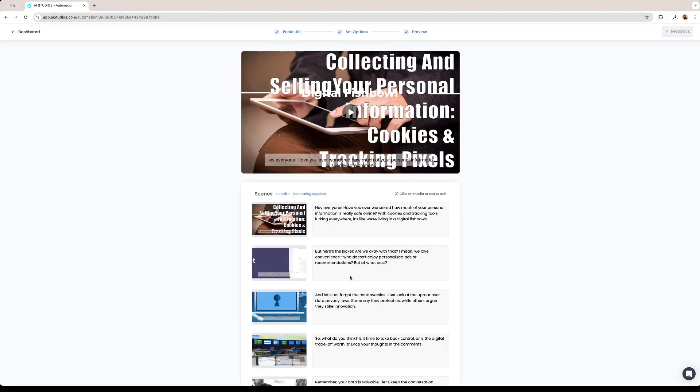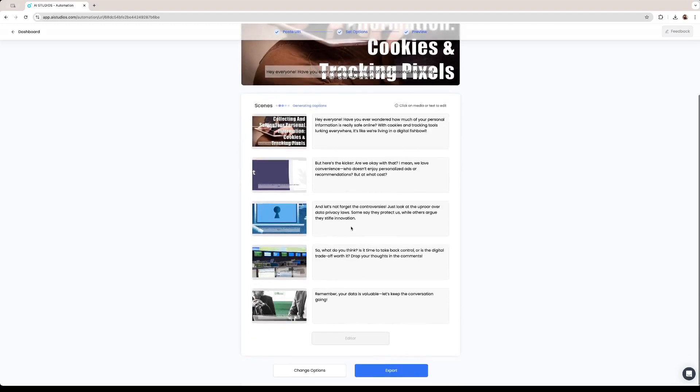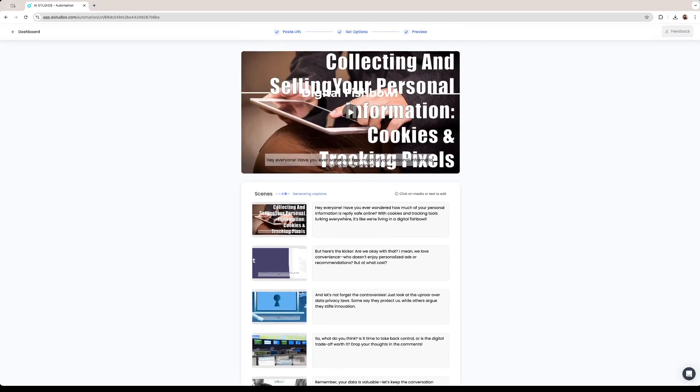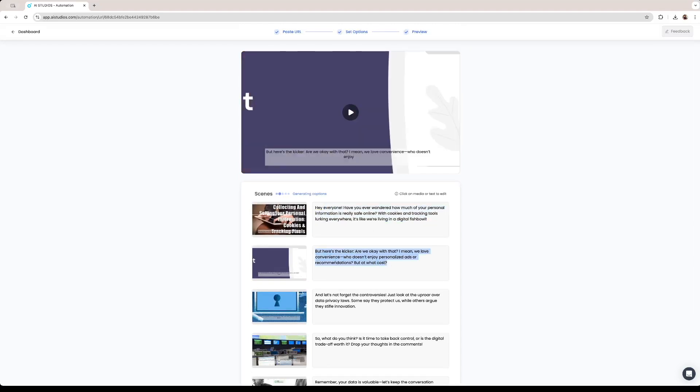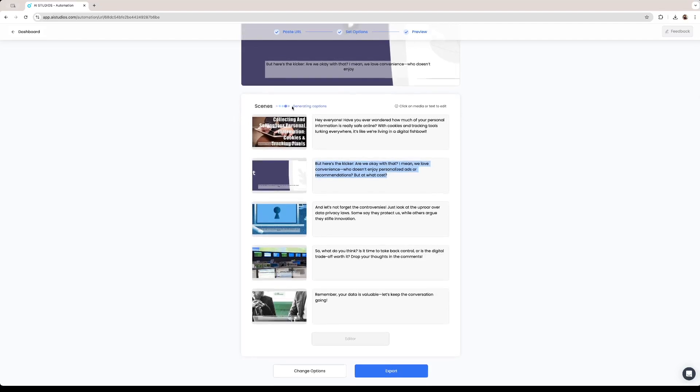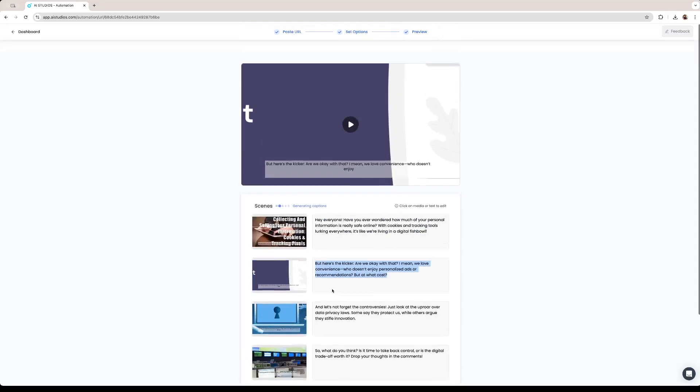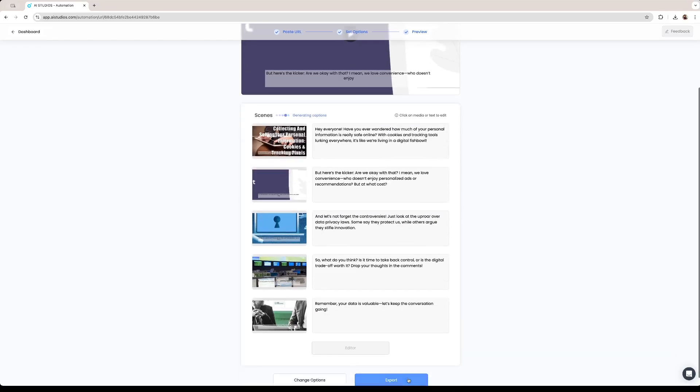So the software is automatically going to create some scenes. As of now it created four different scenes for us to play around with. In each specific scene we have the script. This is the script for the first scene. This is the script for the second scene and so on. It is right now generating the captions for us to play around a bit more. We need to wait for the software to generate the captions so we can go to the editor. It has already created them so we can click on this option.